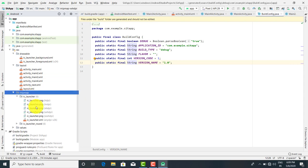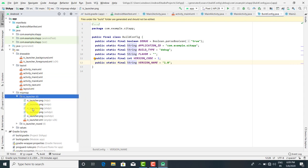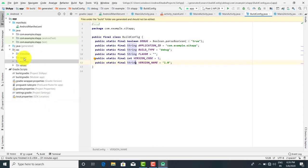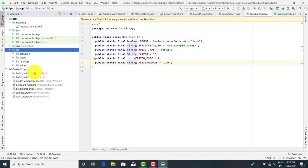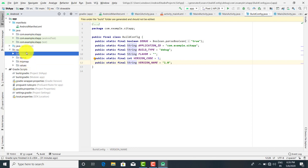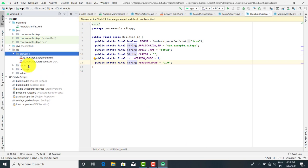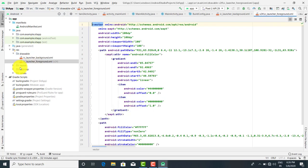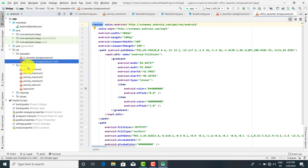Next is mipmap. In the mipmap folder you get ic_launcher. The res (resources) folder contains four folders: values, mipmap, layout, and drawable. The drawable folder contains background images or foreground/background XMLs. The layout folder contains all the XMLs for your layouts.